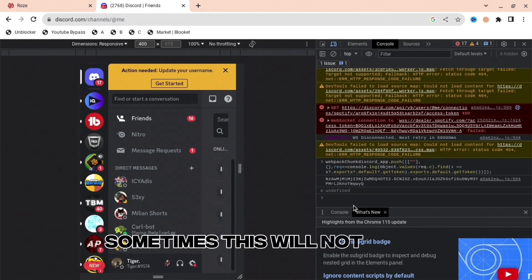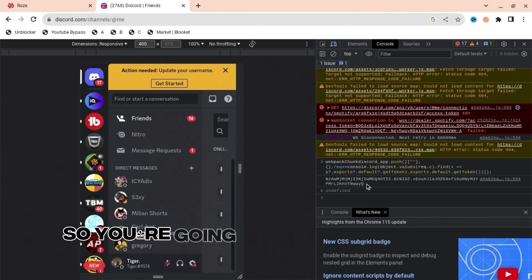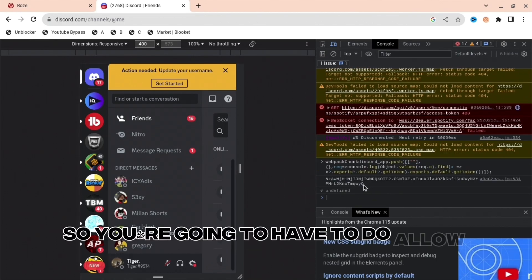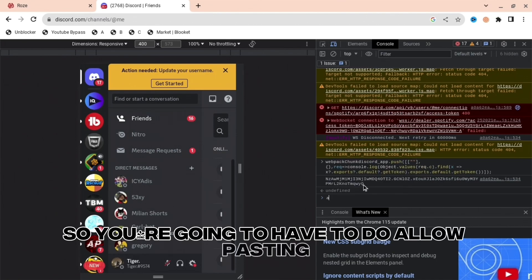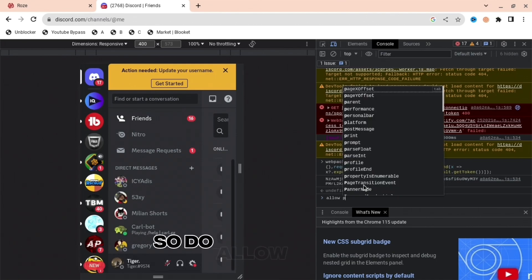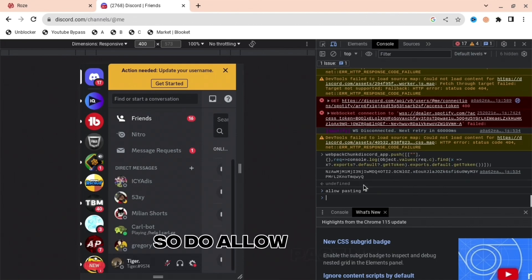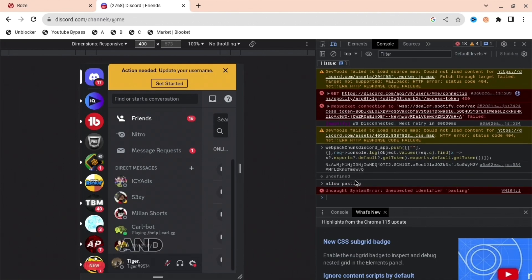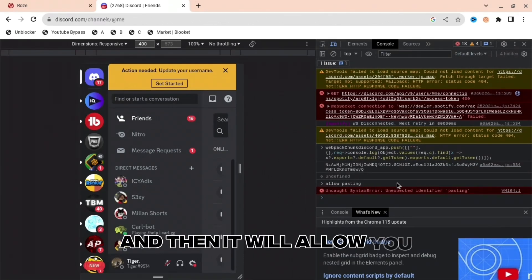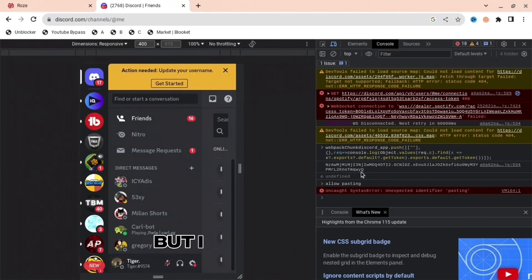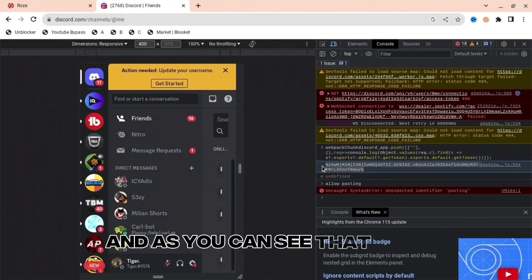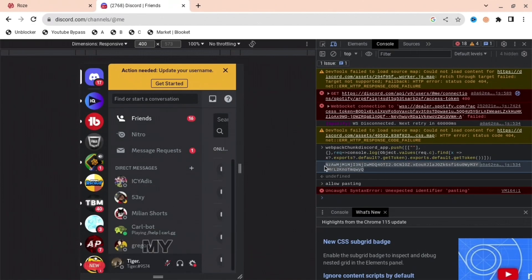Sometimes this will not work, so you're going to have to do allow pasting. So do allow pasting and then it will allow you. For me it allowed, and as you can see, my ID or my